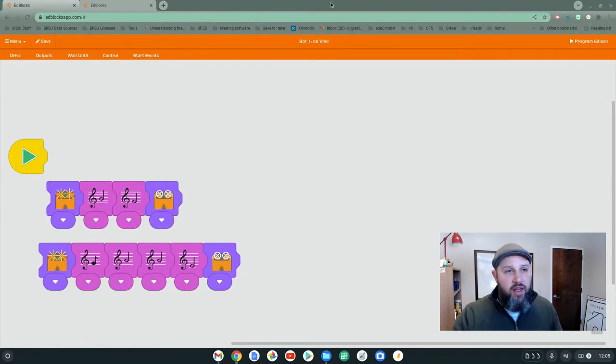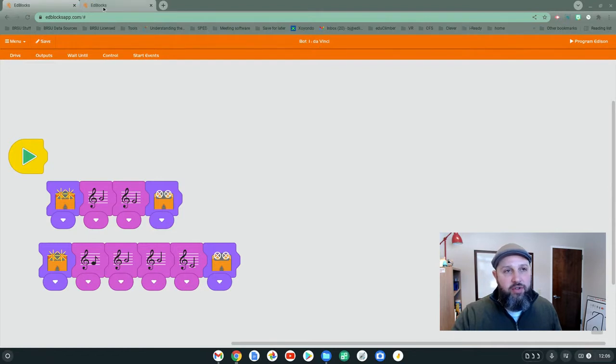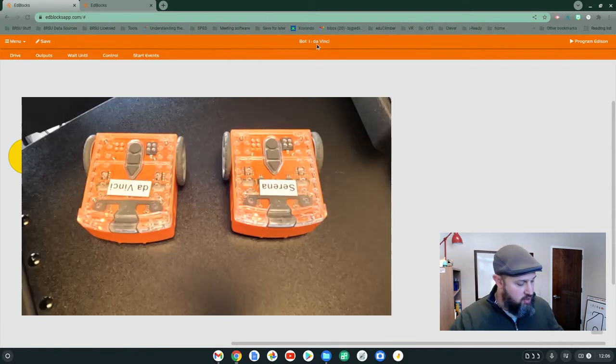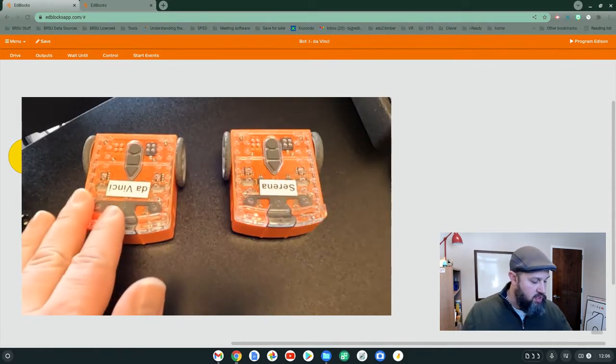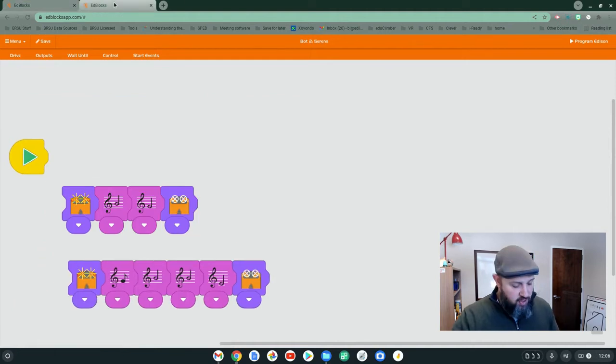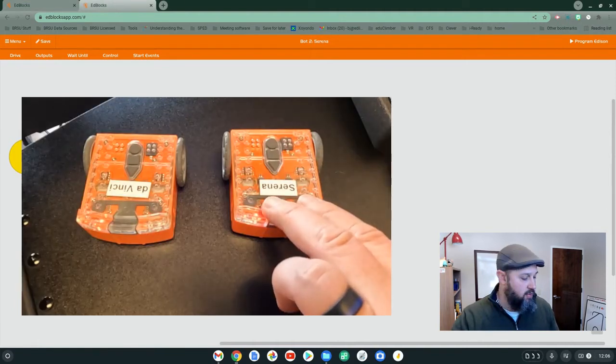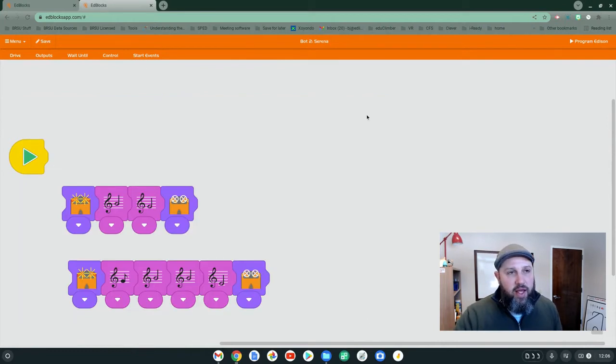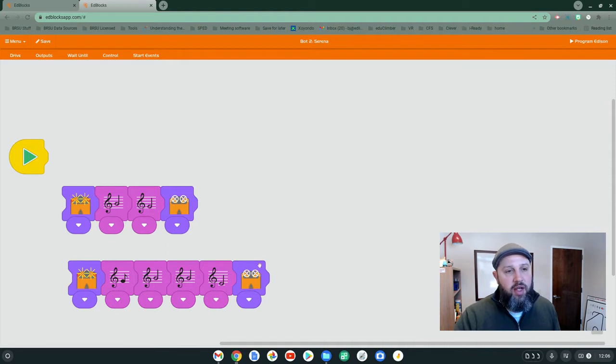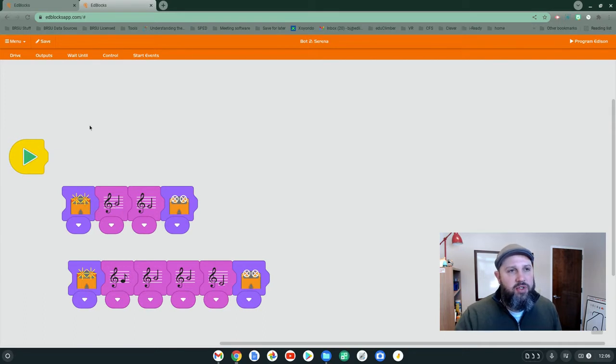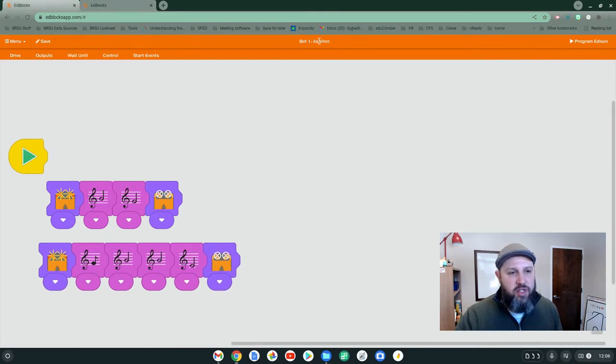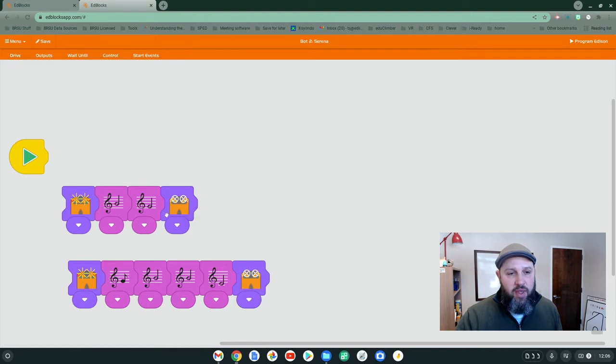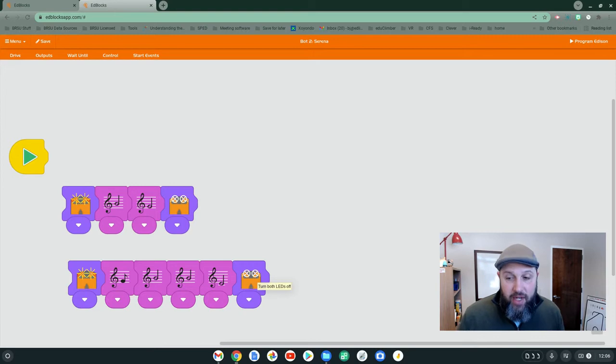So what I have here is EdBlocks open twice. This is the DaVinci, so this is going to match up to this one. And this is Serena, which is going to match up to this one right here. I have some code pre-built. It's basically singing the Ring Around the Rosie song. We're going to have DaVinci sing the very first verse, Serena sing the second verse, and then both of them are going to sing the third verse at the same time.